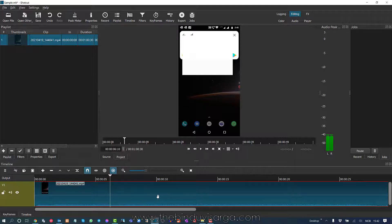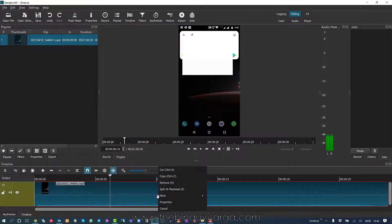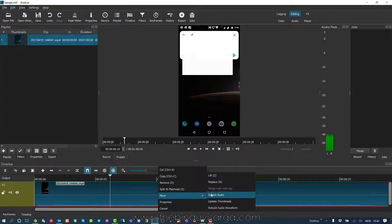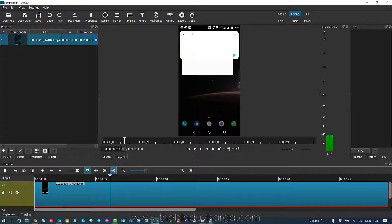I should go to the timeline and right click, then go to More and Detach Audio. You should click on this Detach Audio.